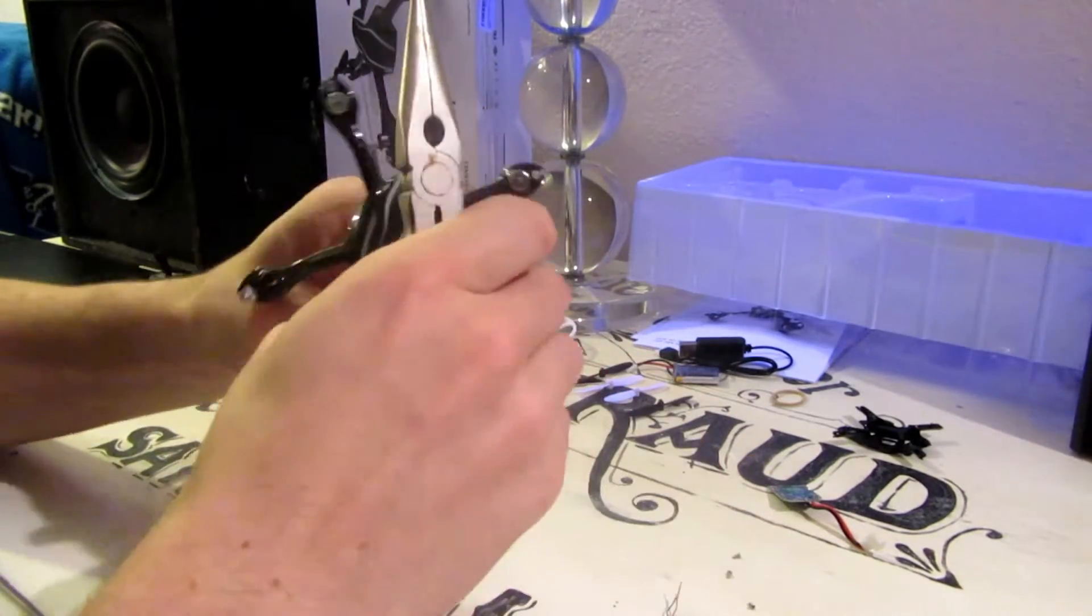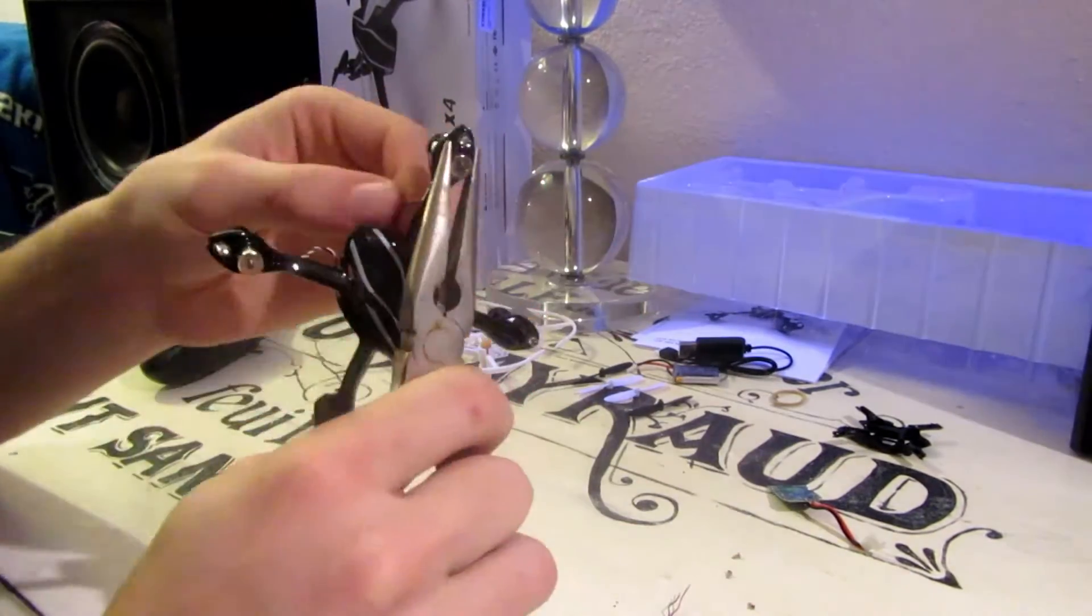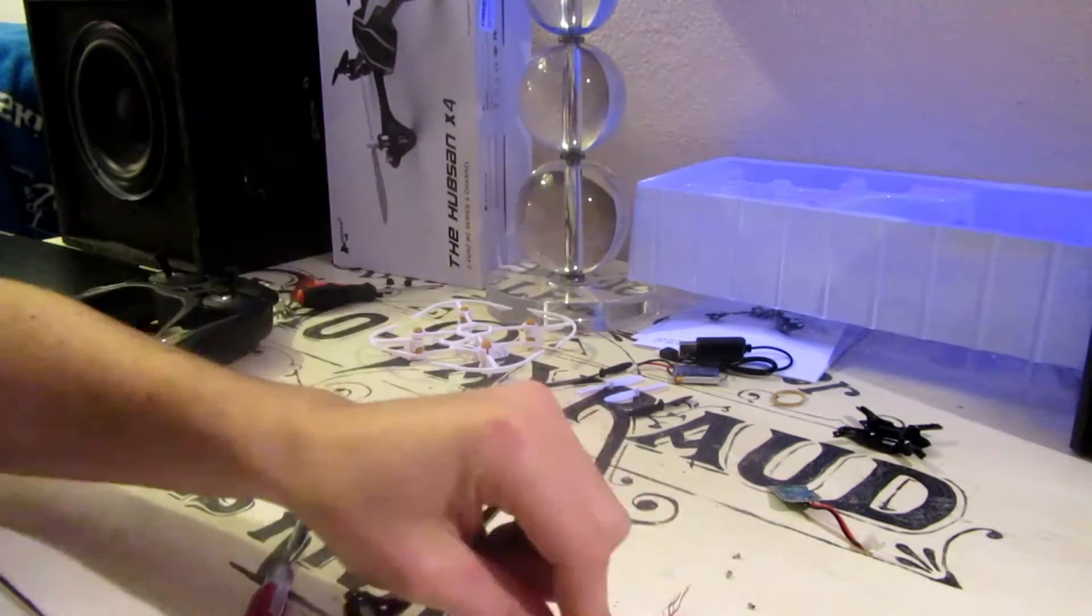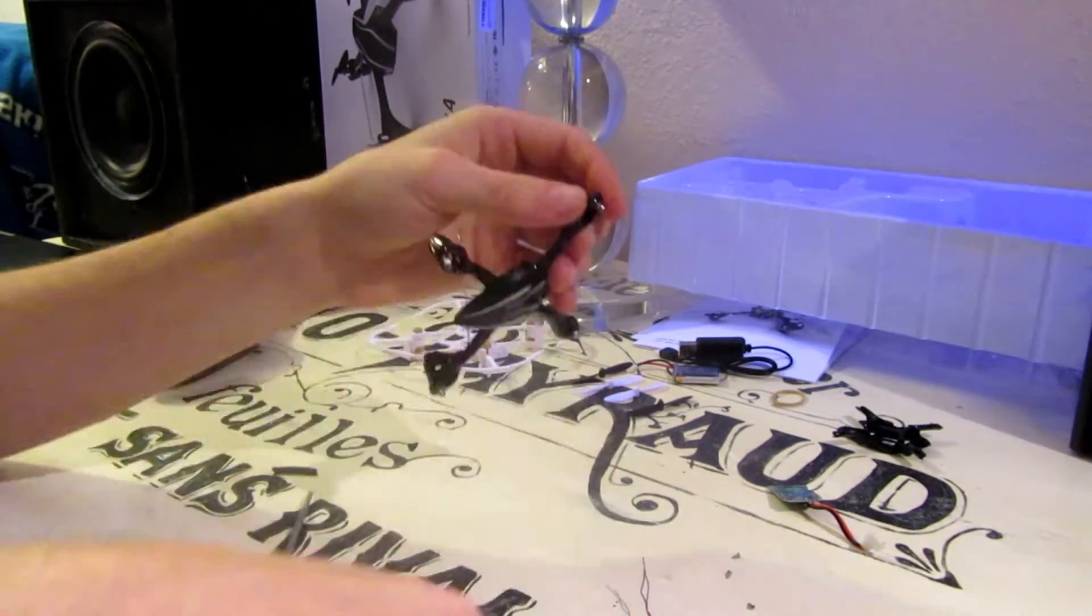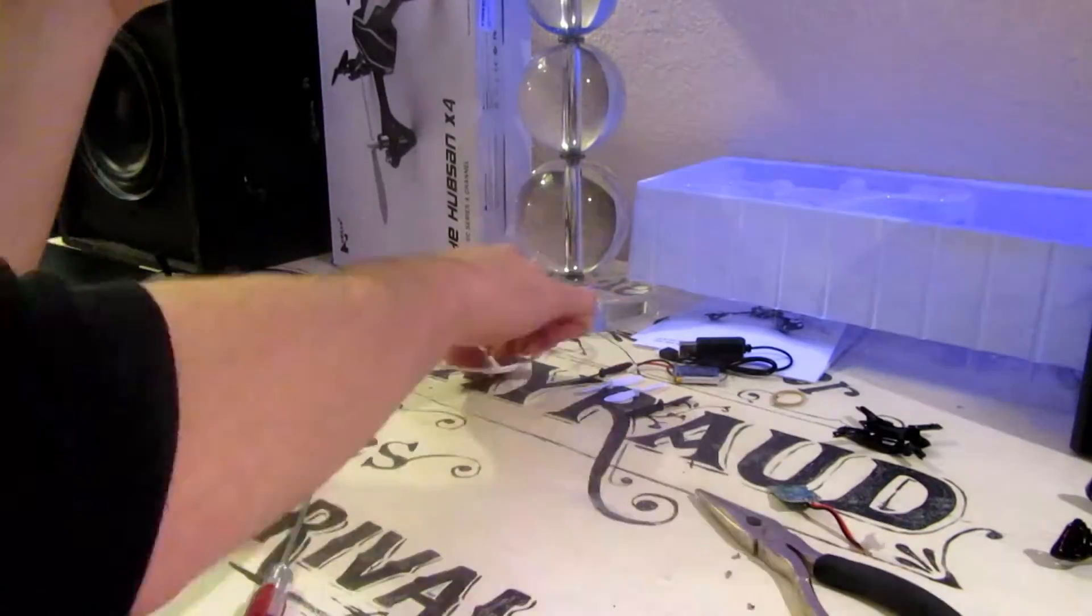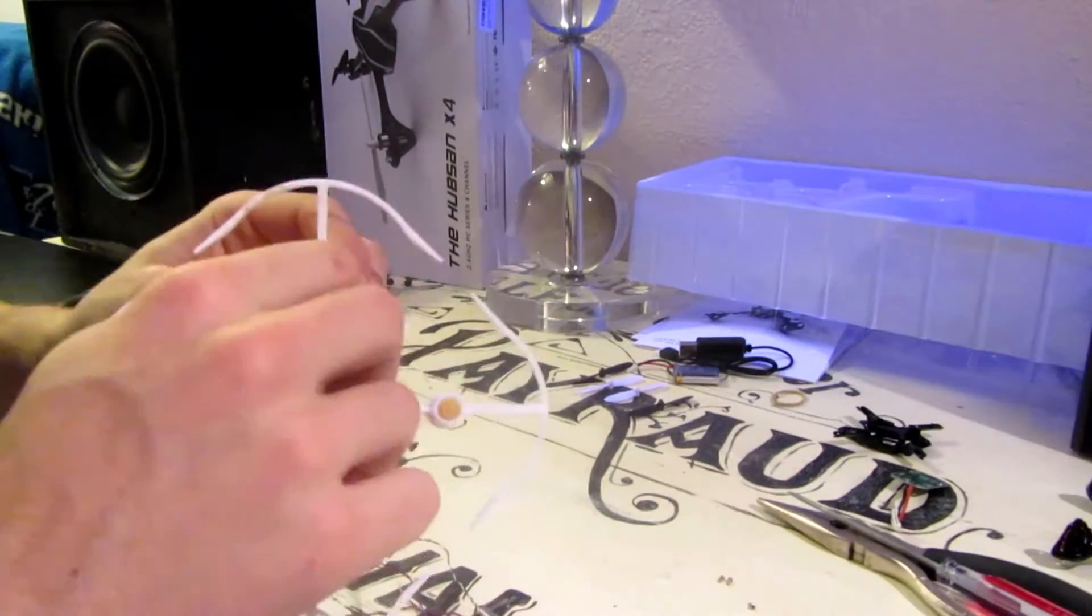So you're going to need a pliers for this. Don't grip the motor too tightly. So you just do that and twist. And you need to pull on the wires, not the motor, because the wires can come out.